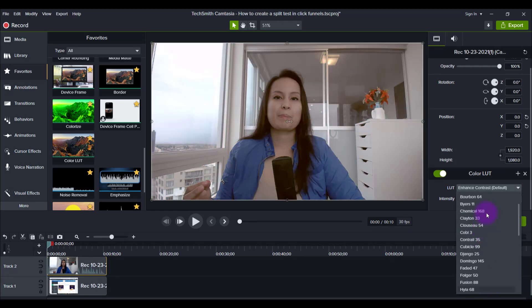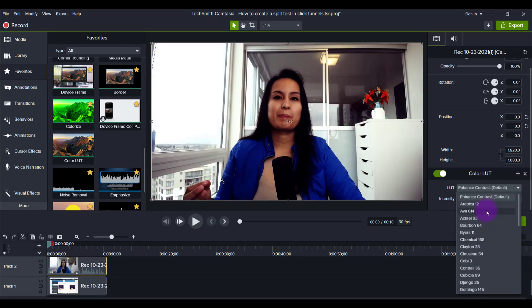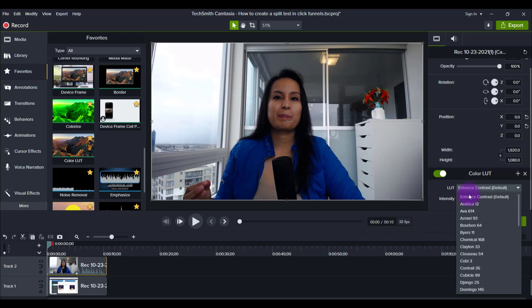And you can see they're already, you can see there's already an effect happening. So let's go through some of them. You can check to see what it would look like on your video. So the default was this one, Enhanced Contrast, and they've named them as such.